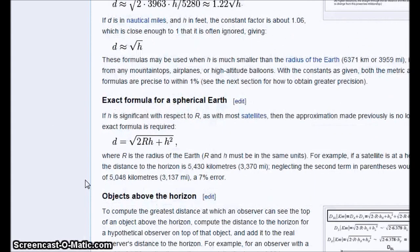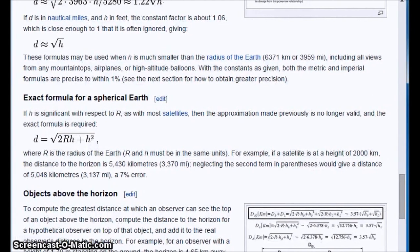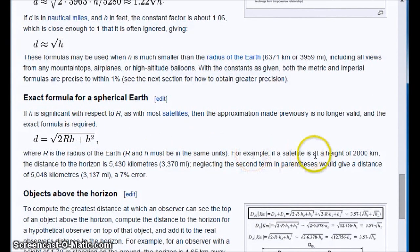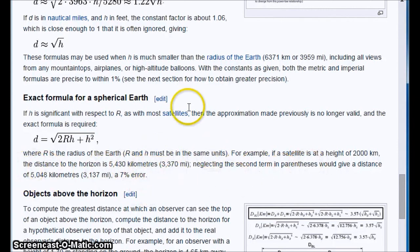Be careful of Google. Look at this exact formula for the spherical Earth. So they give you the formula, but then they take you up to a satellite that's 2,000 kilometers above the Earth and say, okay, figure it out with all these numbers. So they don't make it easy for you.